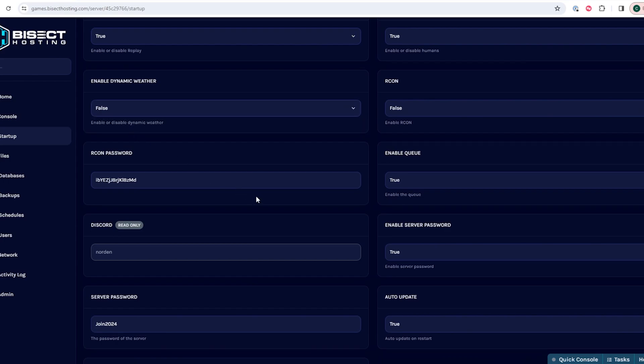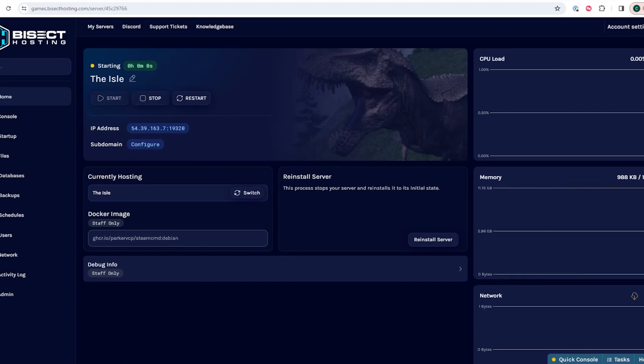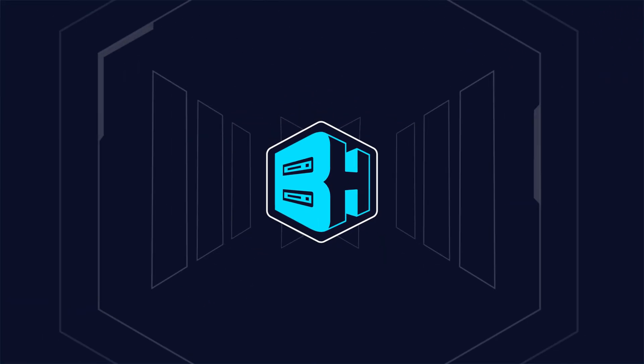Once we've modified all of our desired settings we can go back to the home tab, start our server, and we'll have edited server settings on the Isle server.